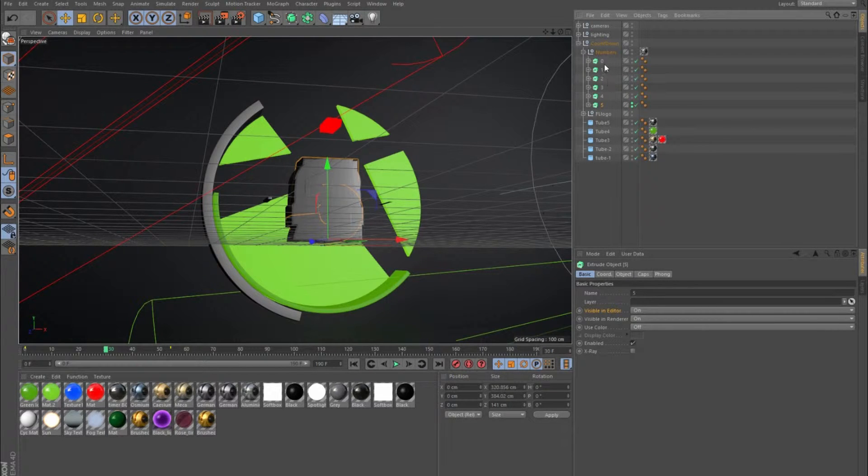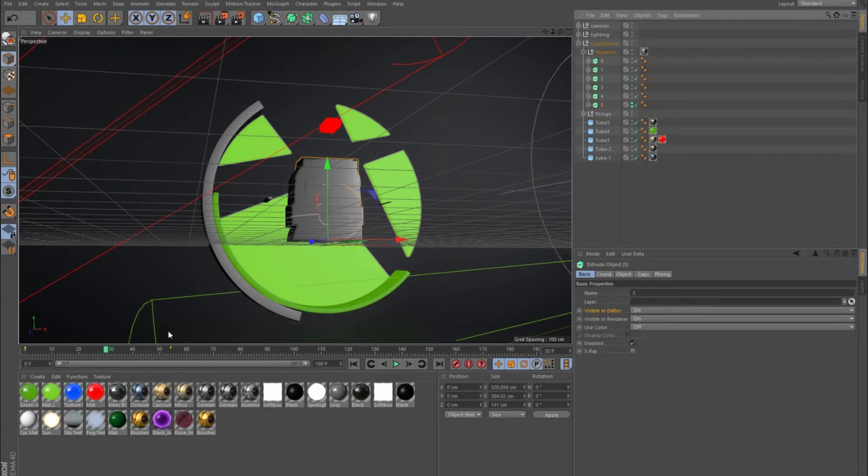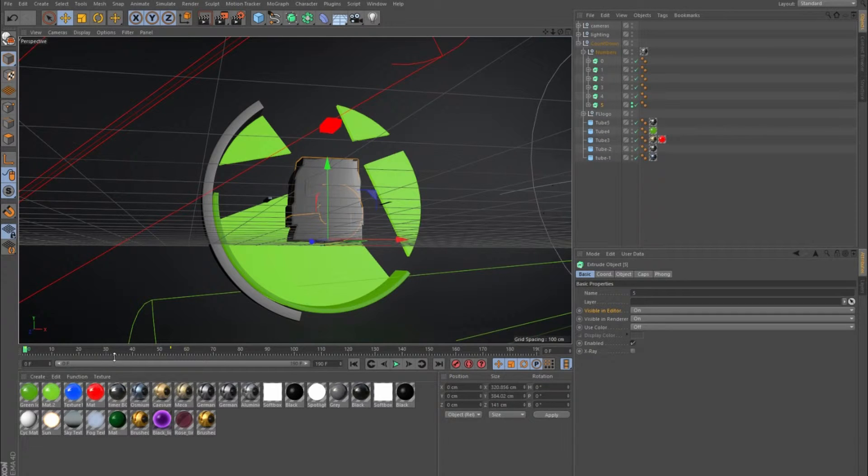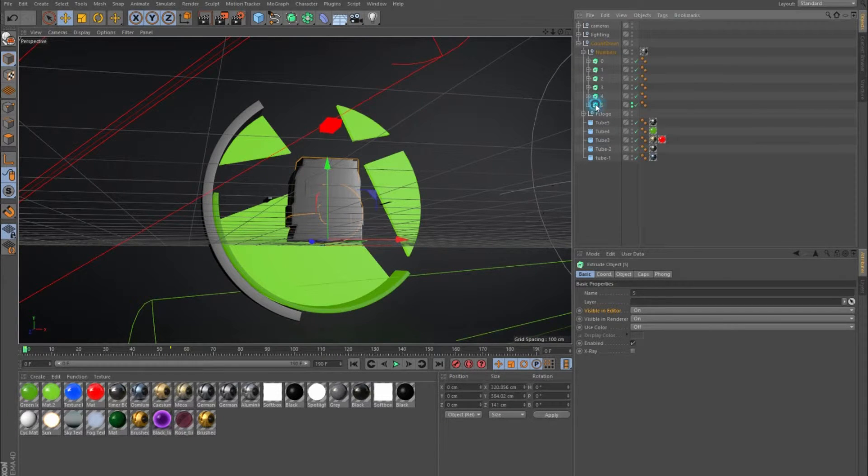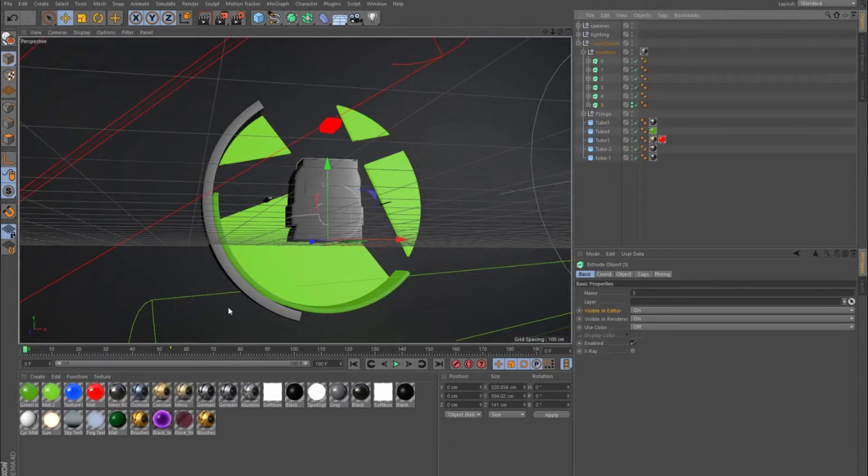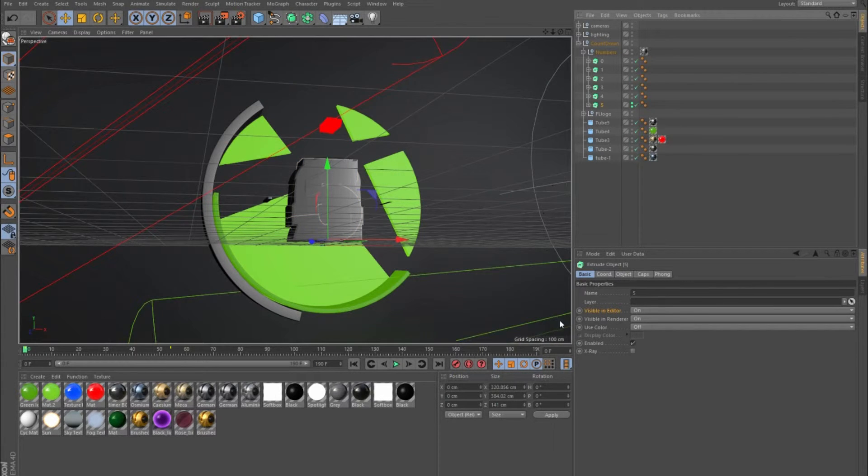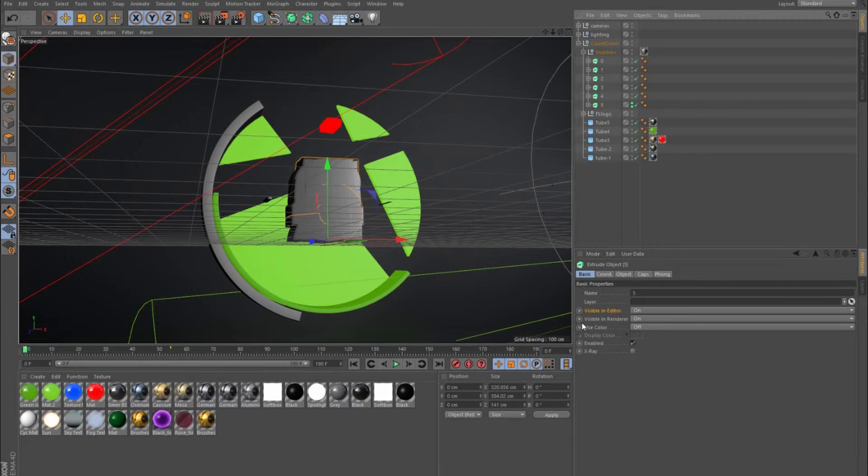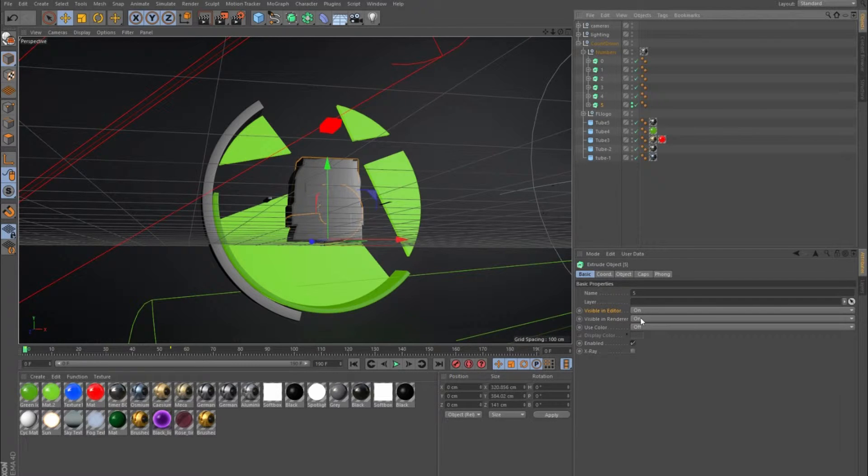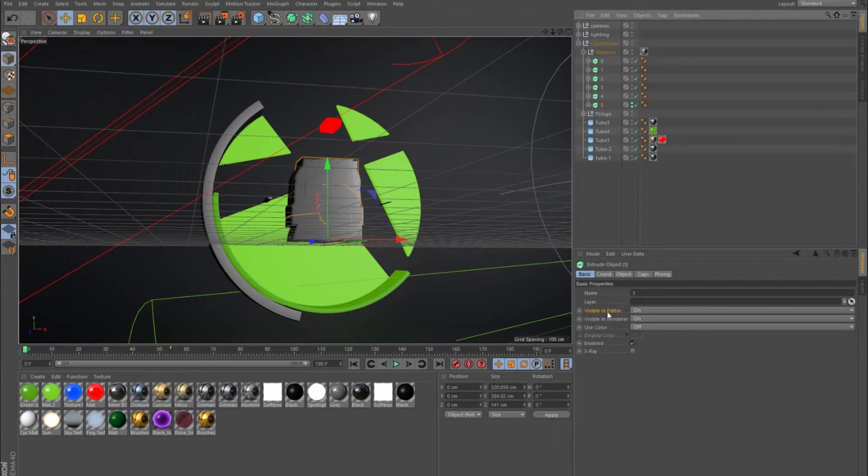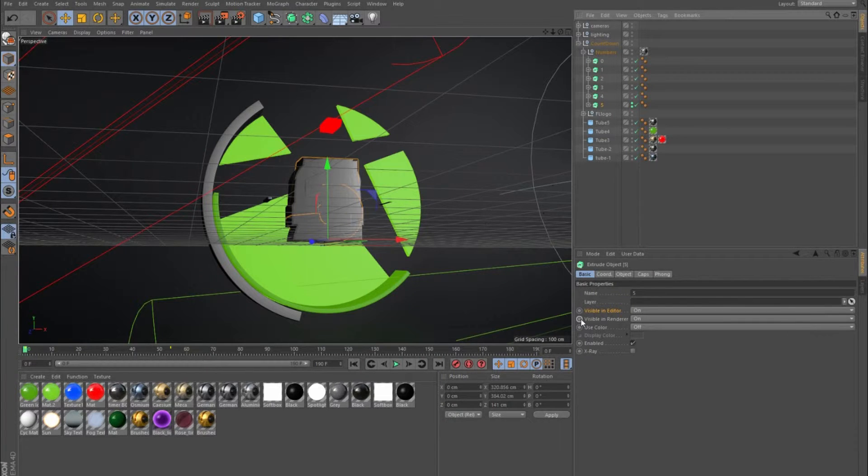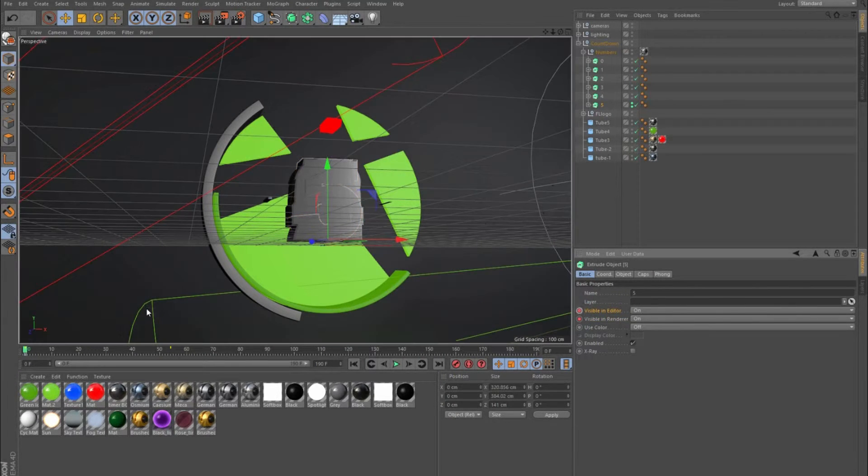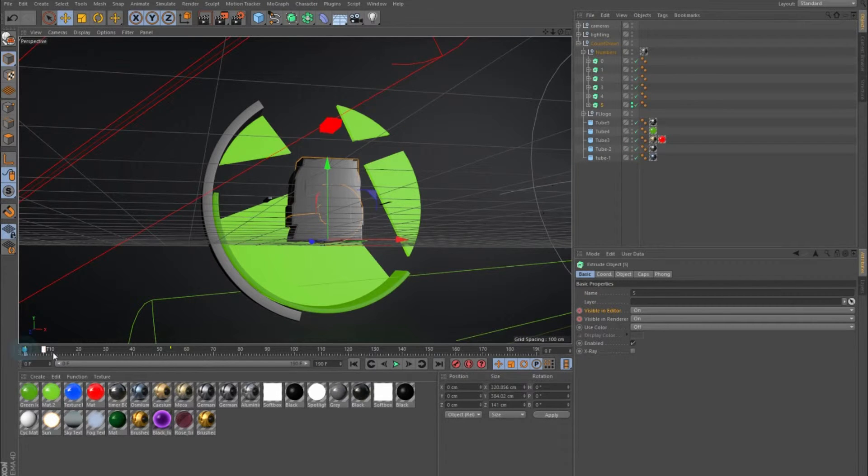For keyframing, I went to the first keyframe which was zero. I want five to be on at zero. You can see it's already zeroed out. I keyframed the visible in editor and visible in render. Render is mostly what you want, but I like to be able to see what's happening, so I keyframed the visible in editor too just so I can see what's happening while I'm editing. I went ahead and keyframed the zero here to be on.